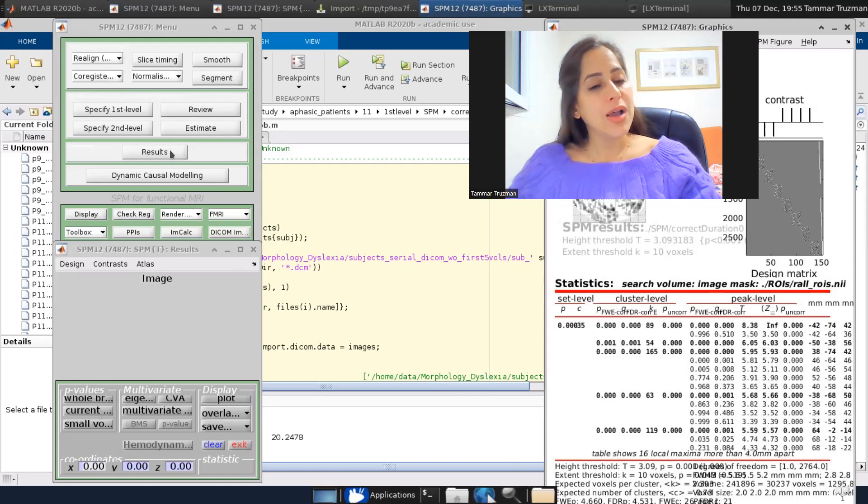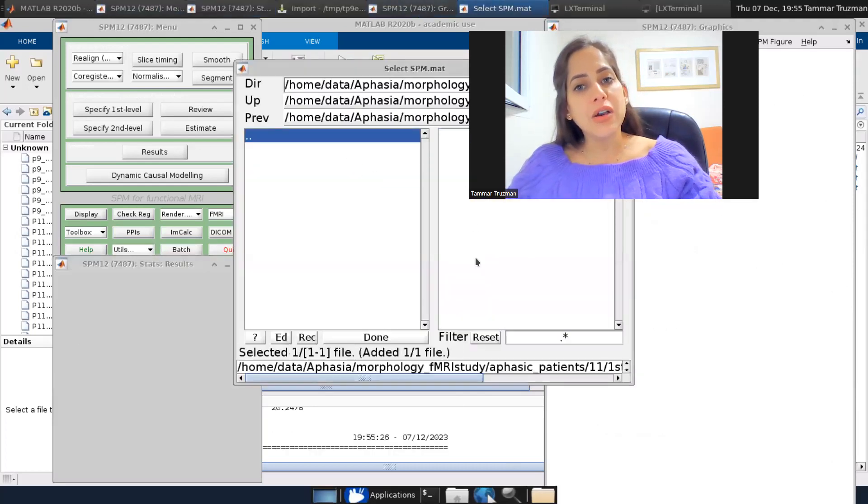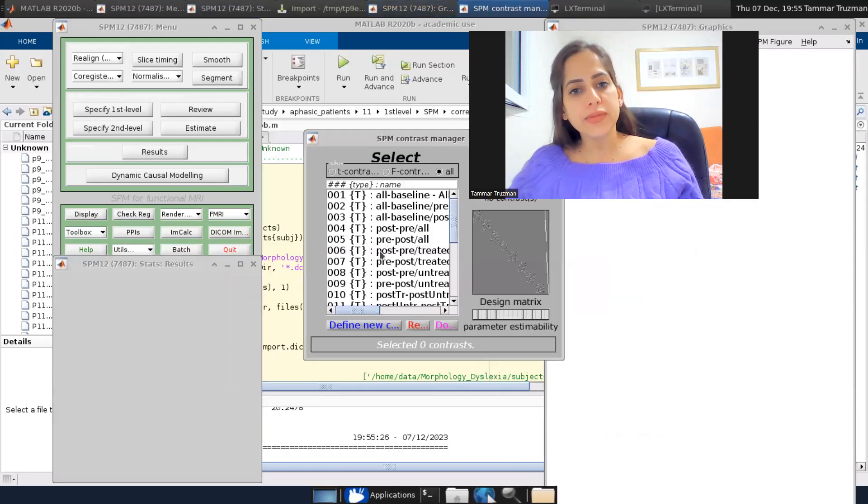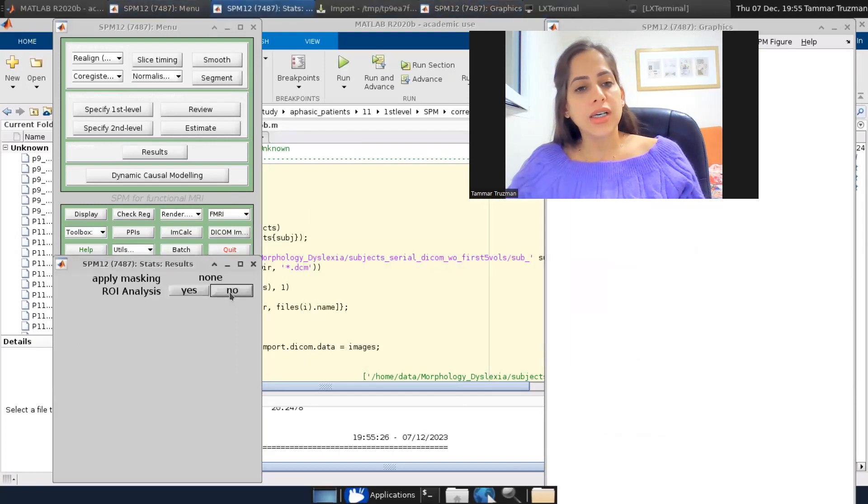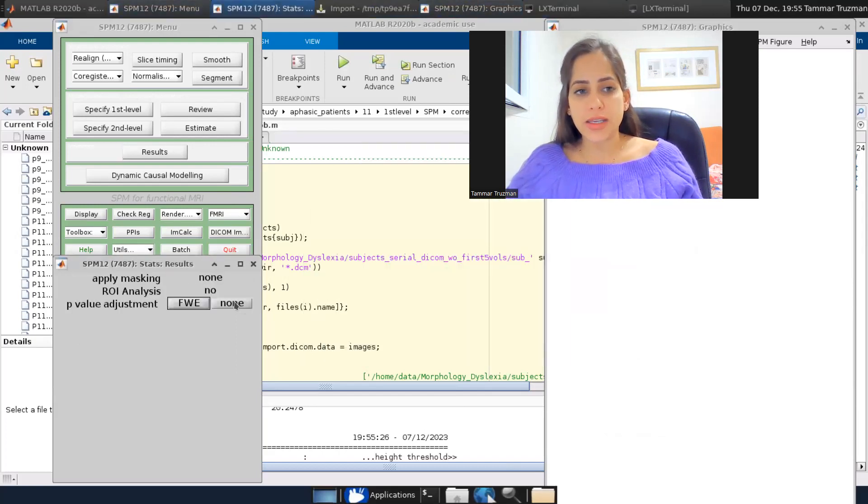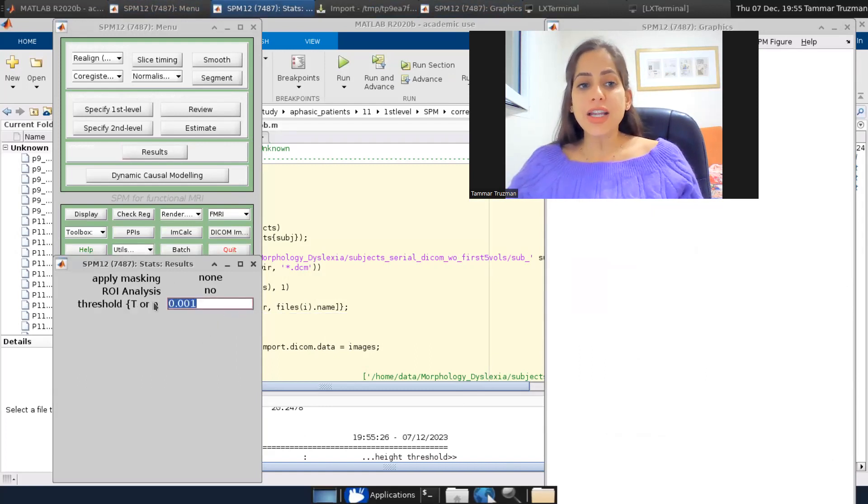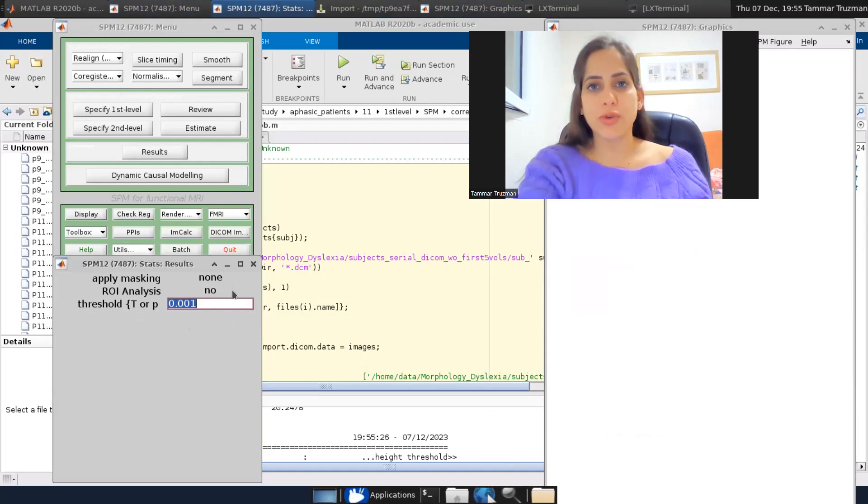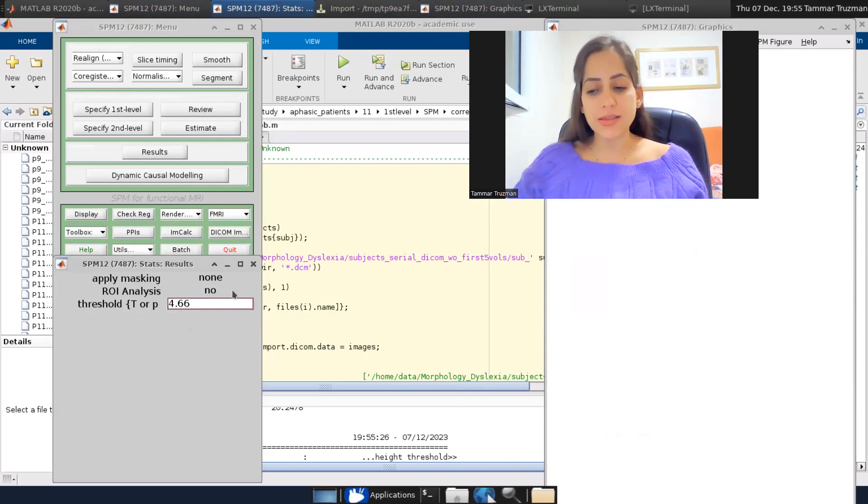So I'm going to load my contrast again. And at this point, I'm not correcting for anything, no p value adjustment. But here, I choose a T value that I found before. So my T will be 4.66.